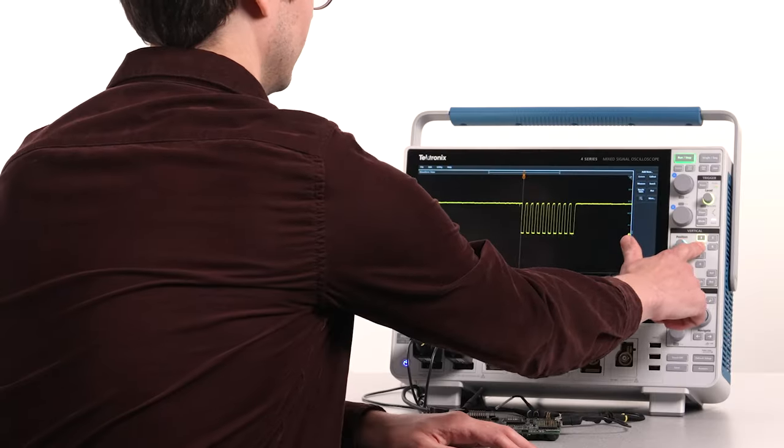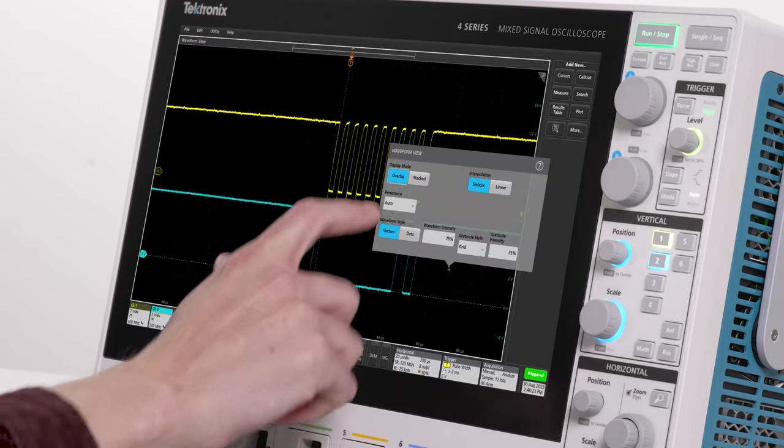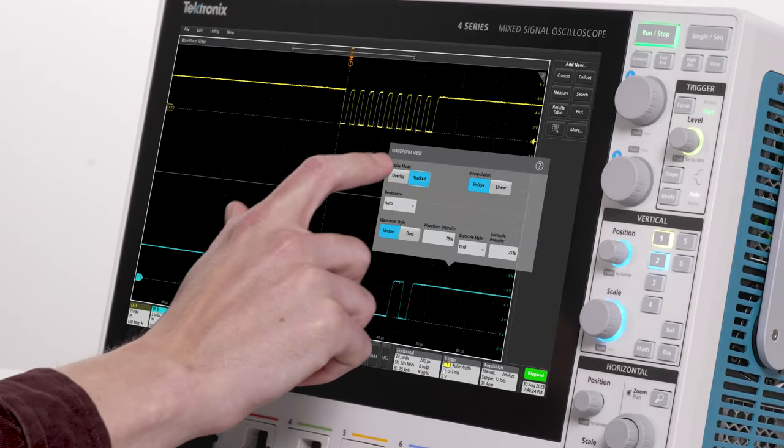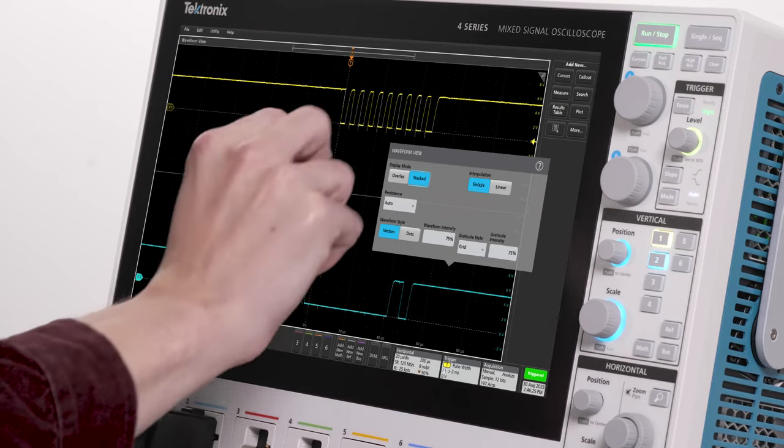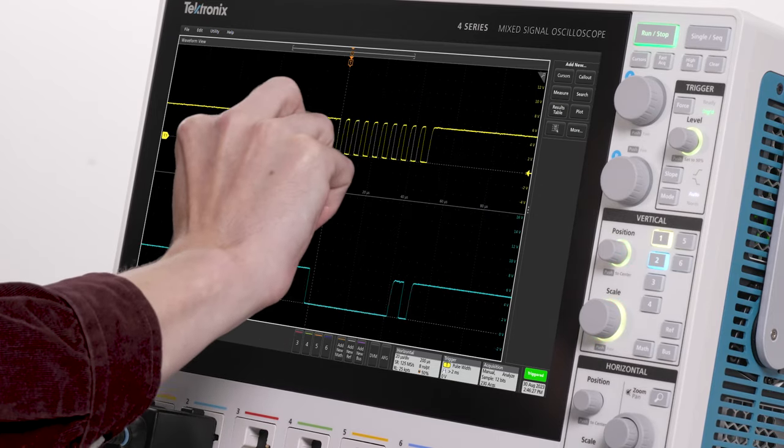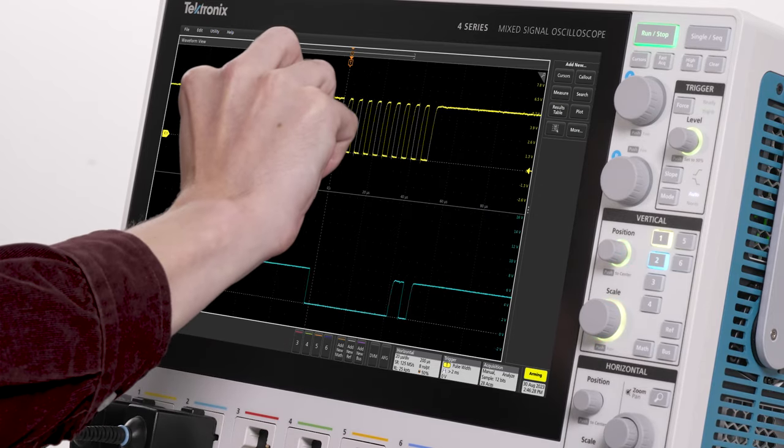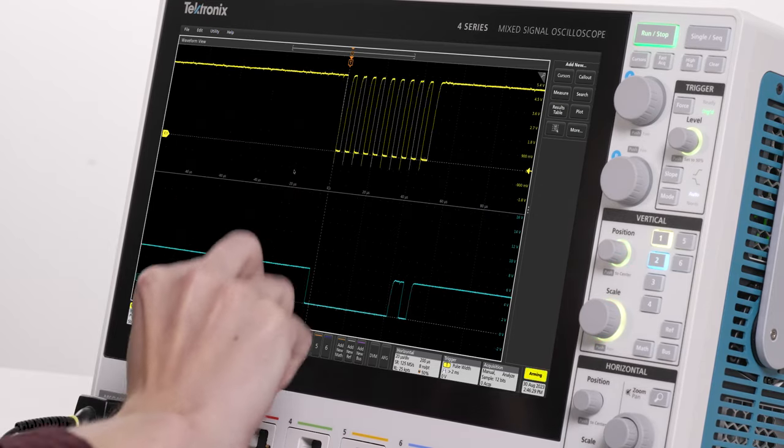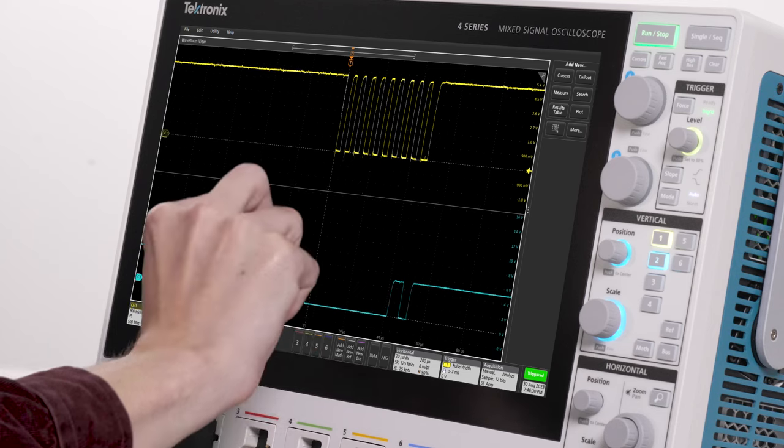Now let's turn on another channel and change the display to stacked mode. In this mode, each waveform is visually separated from the others, yet it's still able to use the full range of the 12-bit A to Ds.